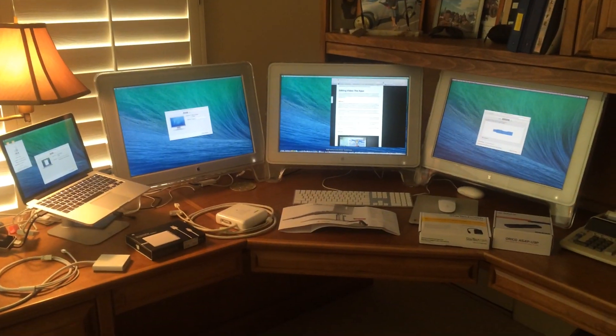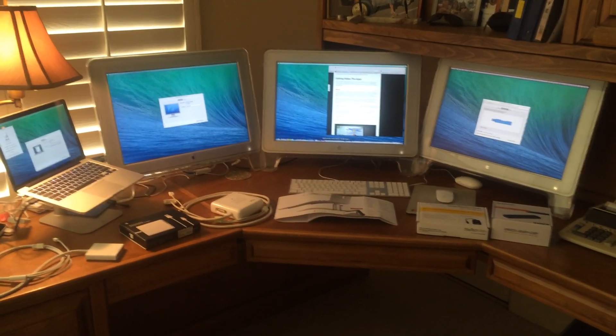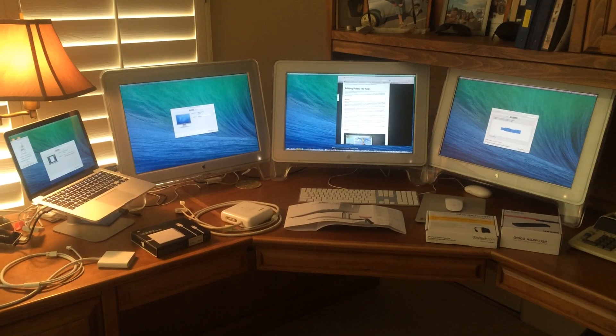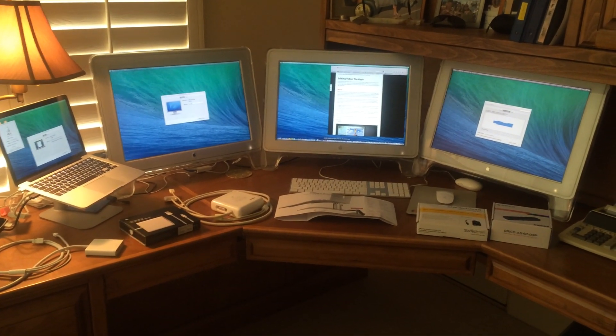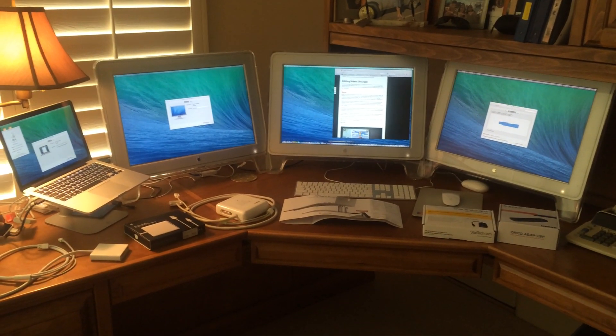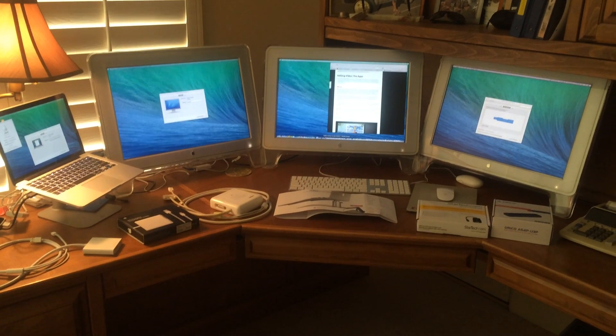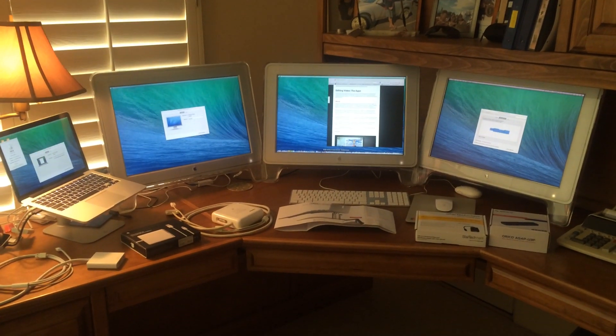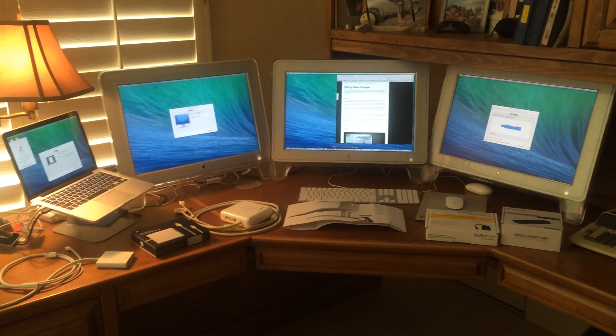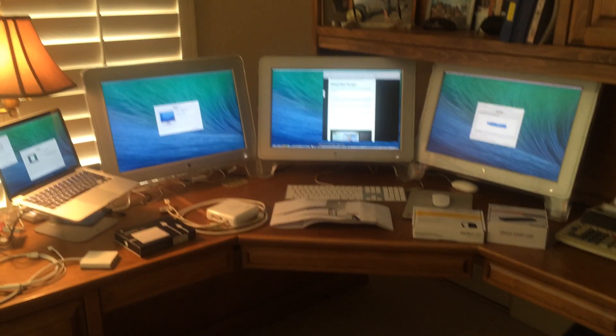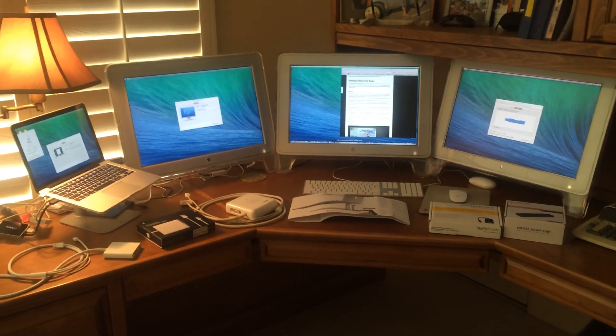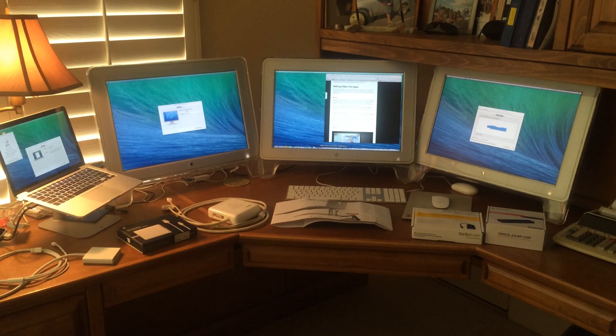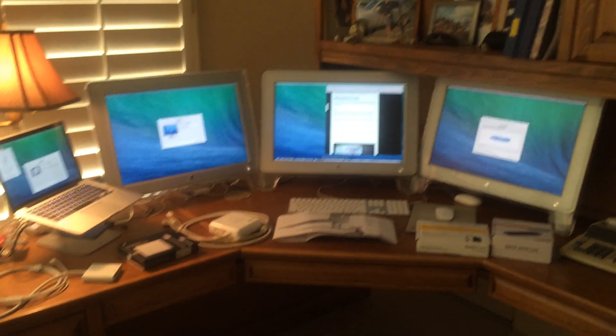Everybody, I'm here today to show you a MacBook Pro Retina late 2013 13-inch screen hooked up to three external displays. So we've got four displays going including the one on the Retina, and I was trying to figure out how to do this. Everywhere I went online basically said it couldn't be done.